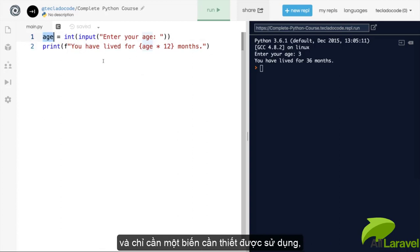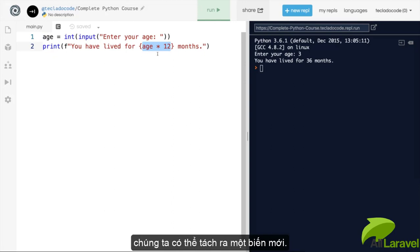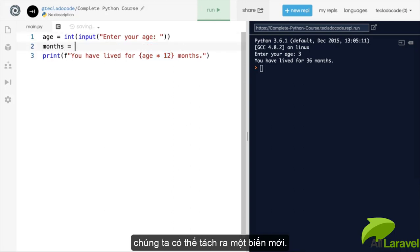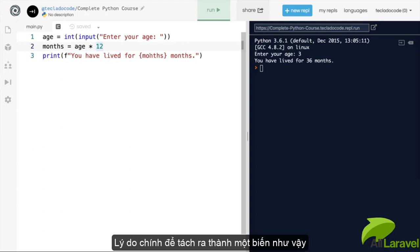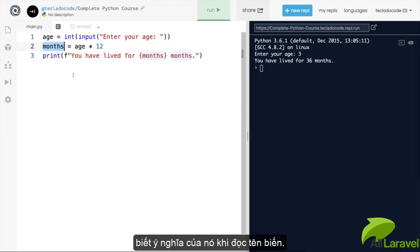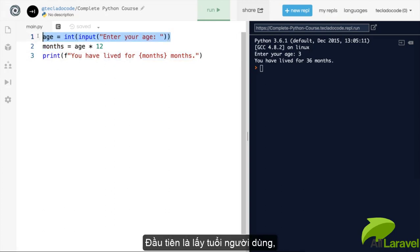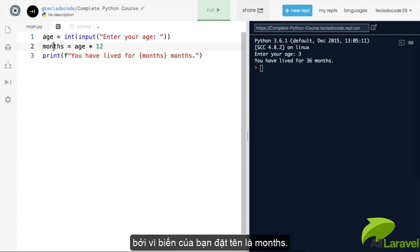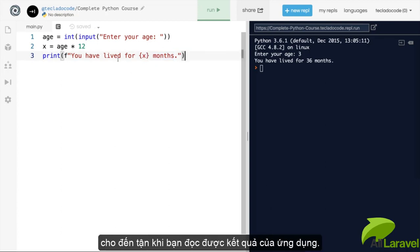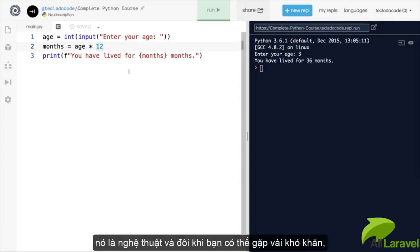Instead of doing the multiplication inside the f-string, we can separate it into a new variable. The main reason for that is to give it a meaningful name. When you read the program, it's obvious: first you get the user's age, then you calculate how many months that equals, then you print it — because your variable is called 'months'. If it were called x, it wouldn't be obvious. Giving variables good, descriptive names is a bit of an art form and it's really important.